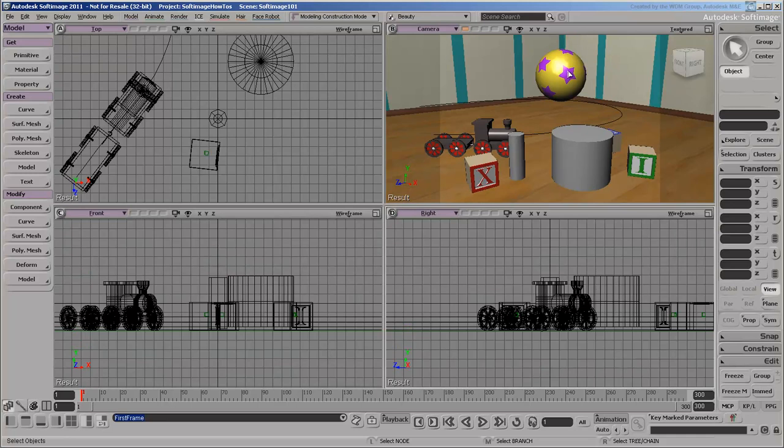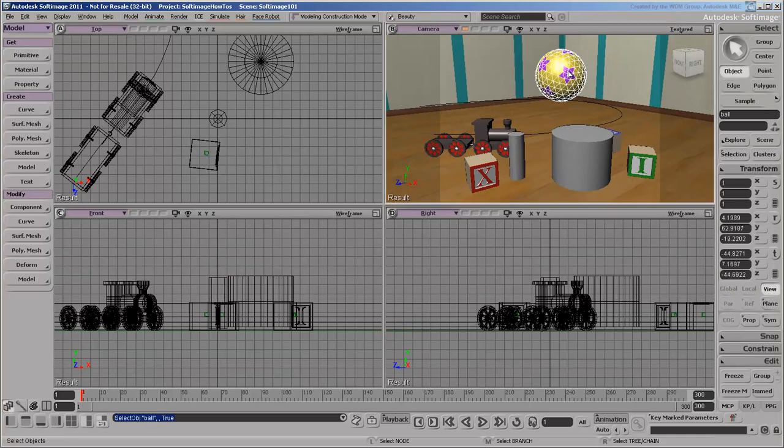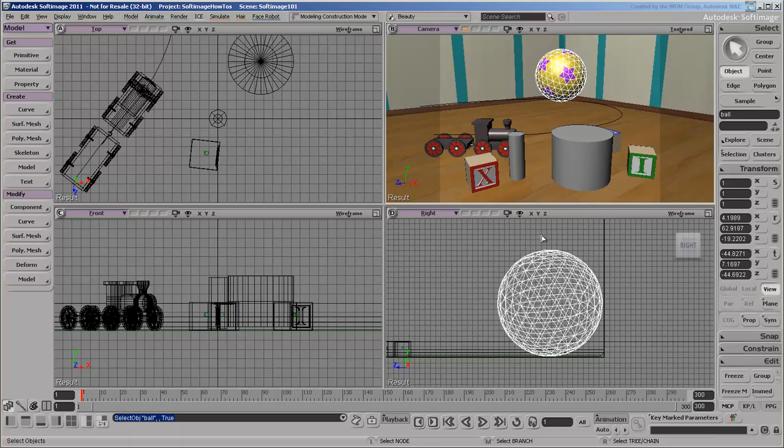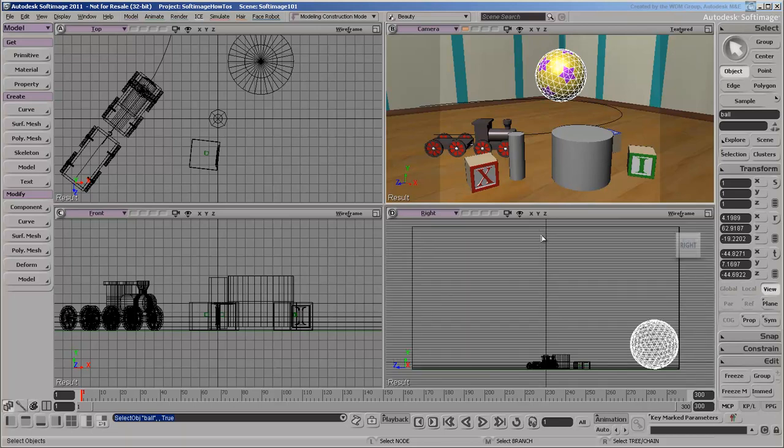Clicking in a viewport makes it active, as indicated by the light-grey border. However, viewing commands usually work on the viewport under the mouse pointer, rather than the viewport in which you last clicked. For example, F to frame the selection, and A to frame all.